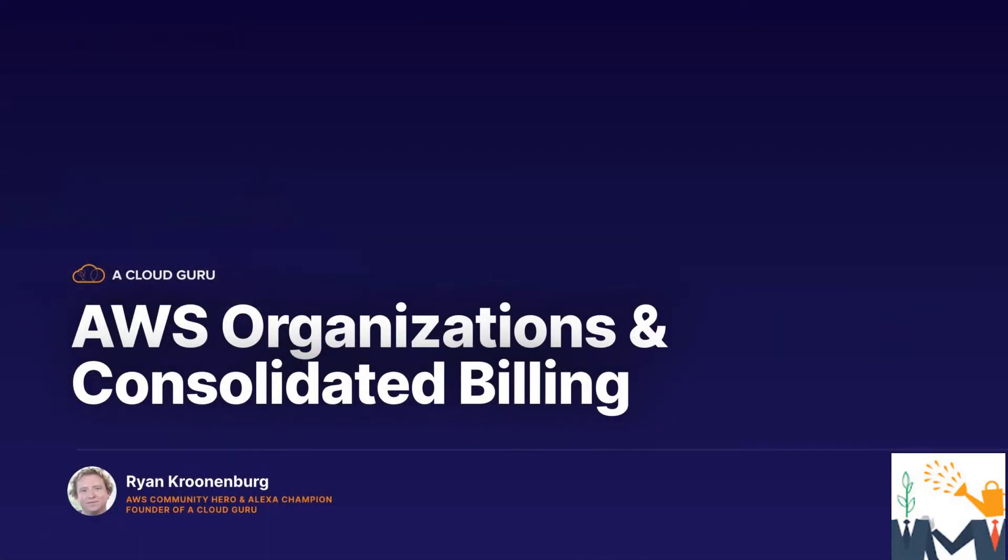Hello Cloud Gurus and welcome to this lecture. In this lecture, we're going to look at AWS Organizations and Consolidated Billing.